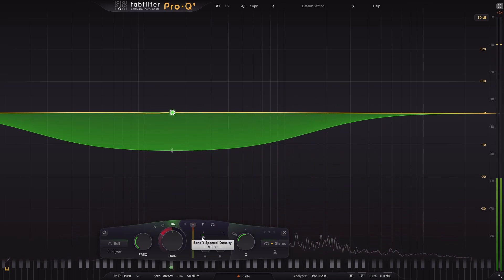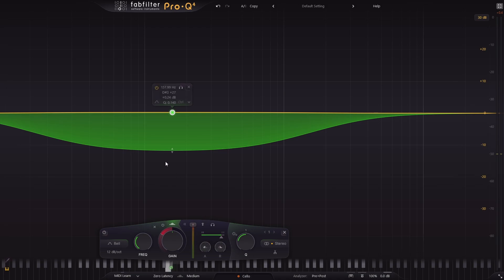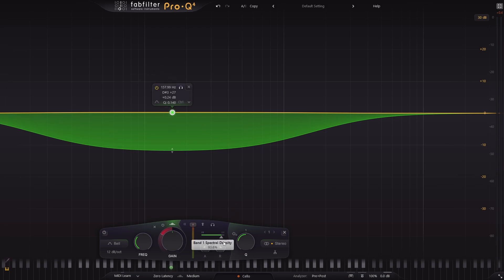Instead, I do want it to sort of go after individual things. And in general, when you're cutting, it's okay to have this a bit higher. When you're boosting, you may not want this as high because narrow boosts tend to be more audible.